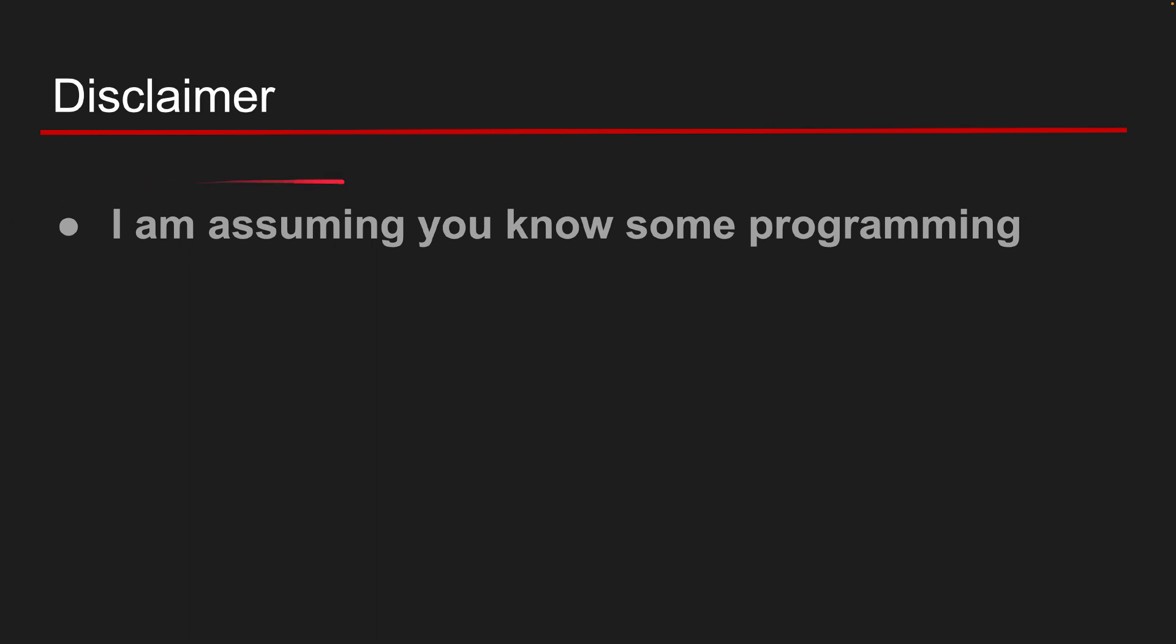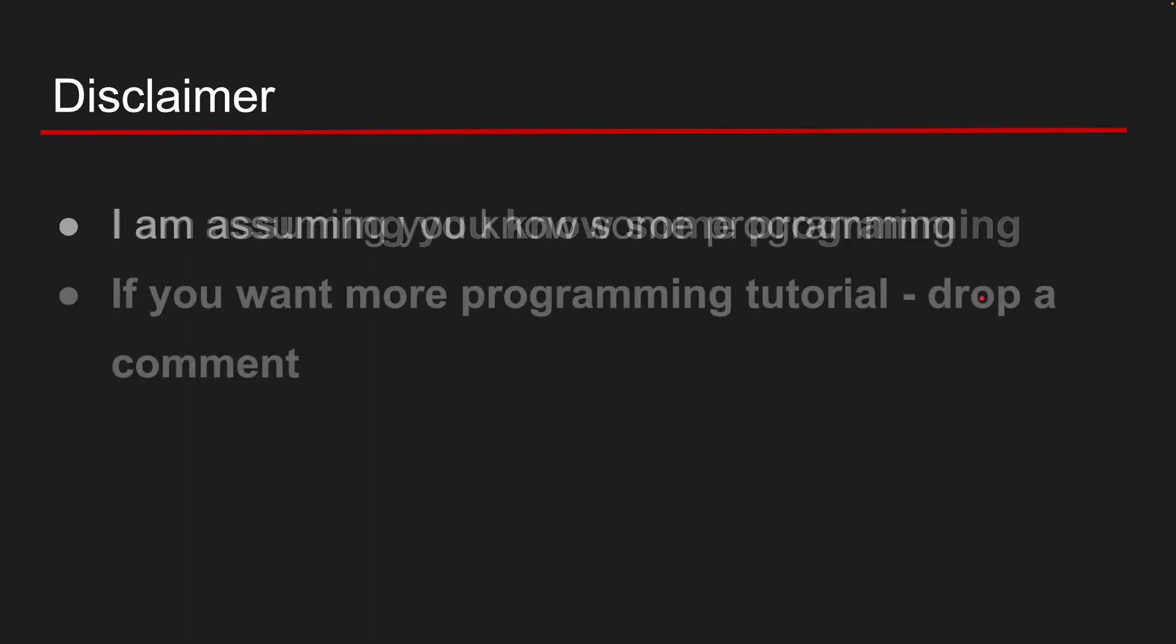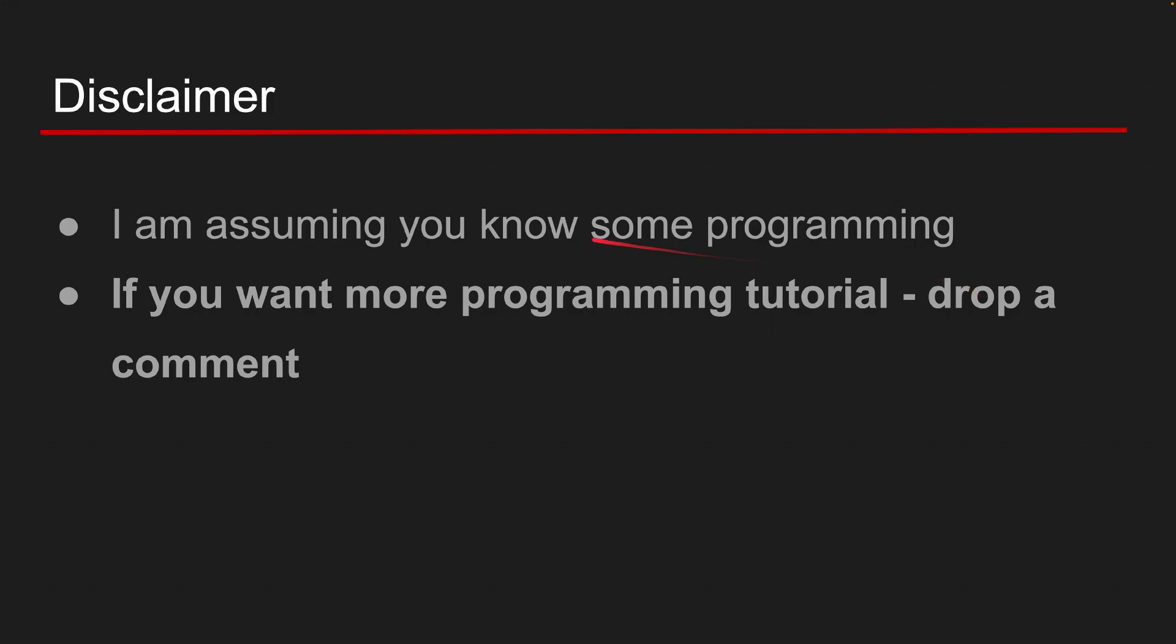First things first. I am assuming you know a bit of programming. This is a game making tutorial, not a programming tutorial. However, if you want more a programming tutorial, drop a comment and who knows, maybe I will make one.